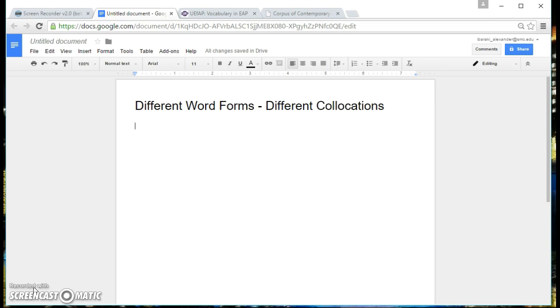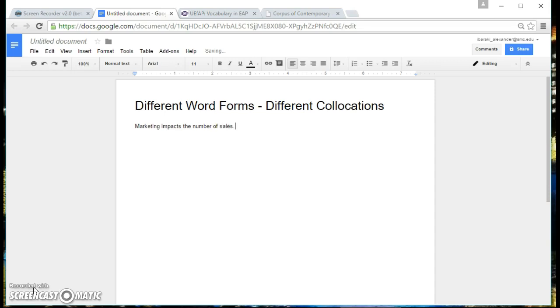So one of the things that you might have noticed is that sometimes you'll have a word with one collocation. For example, if I give you the sentence, simple sentence,